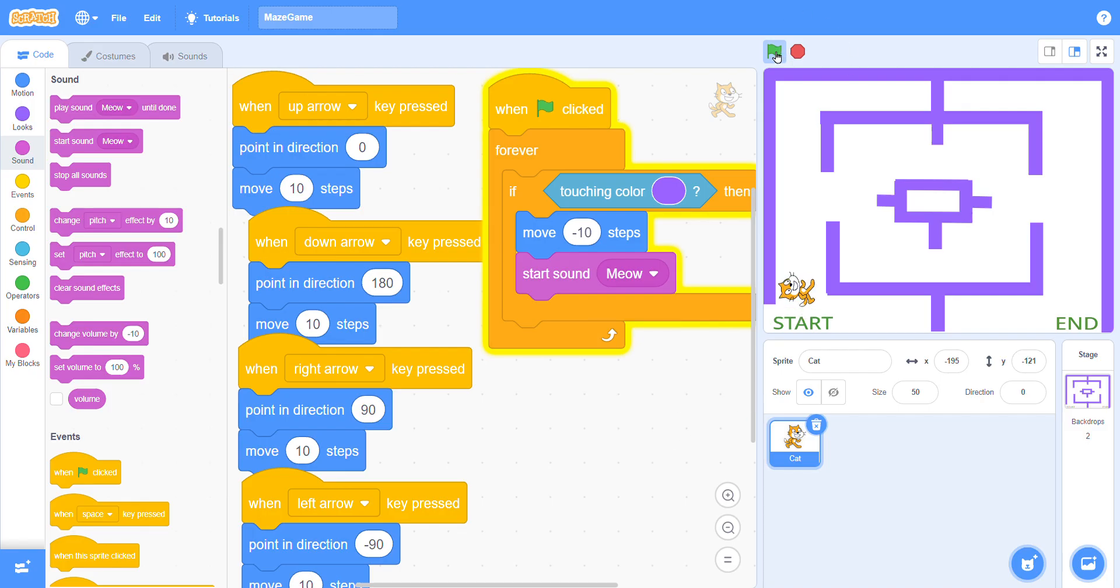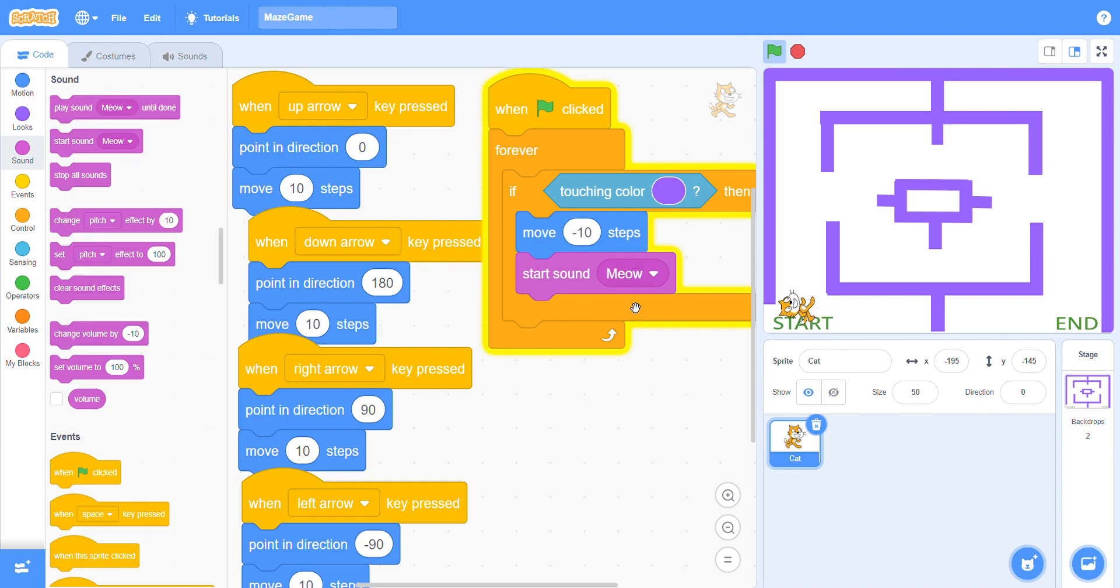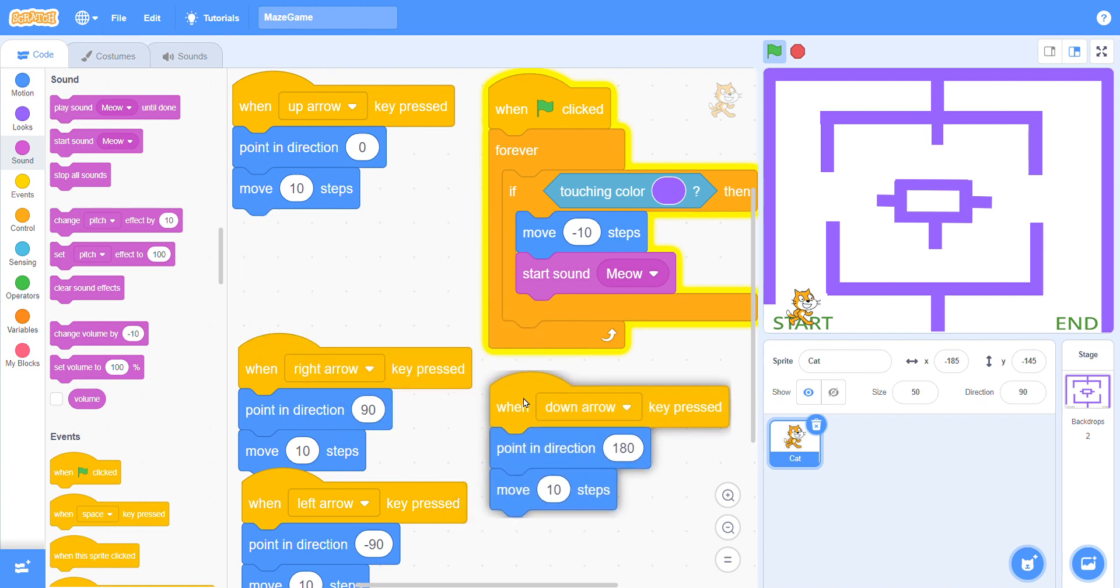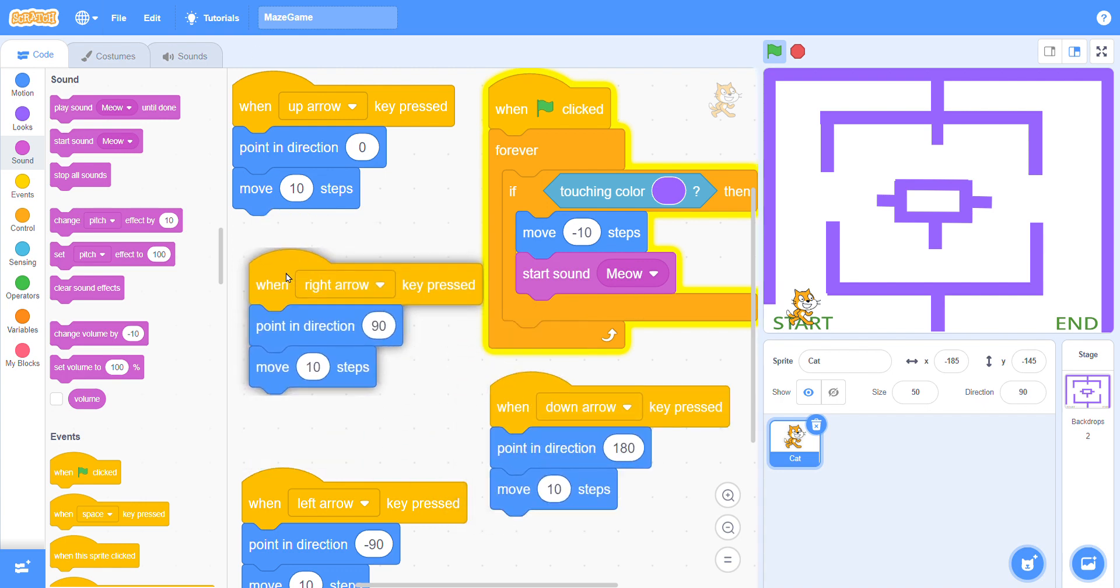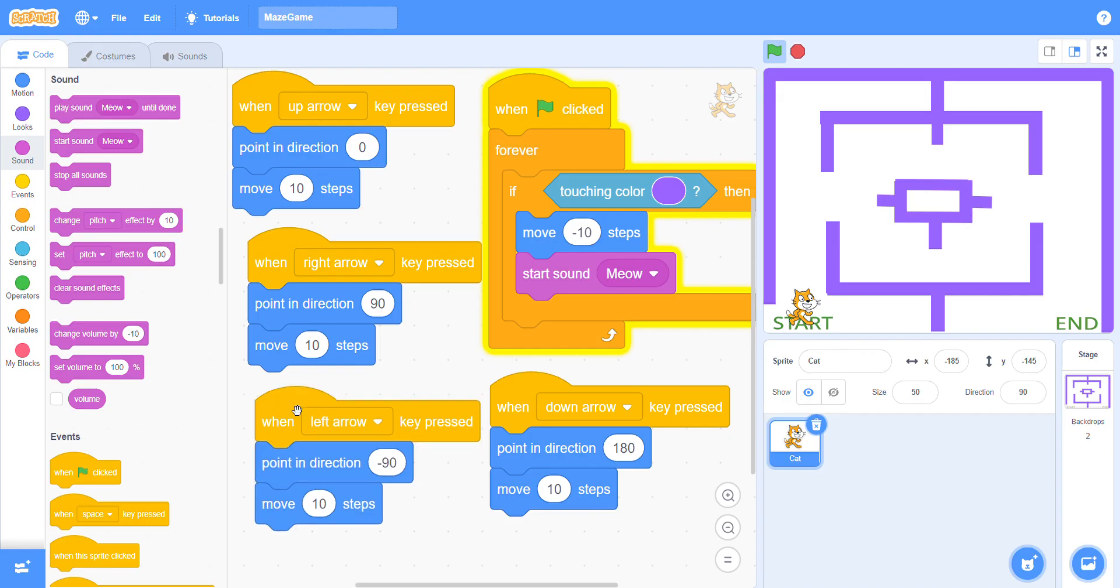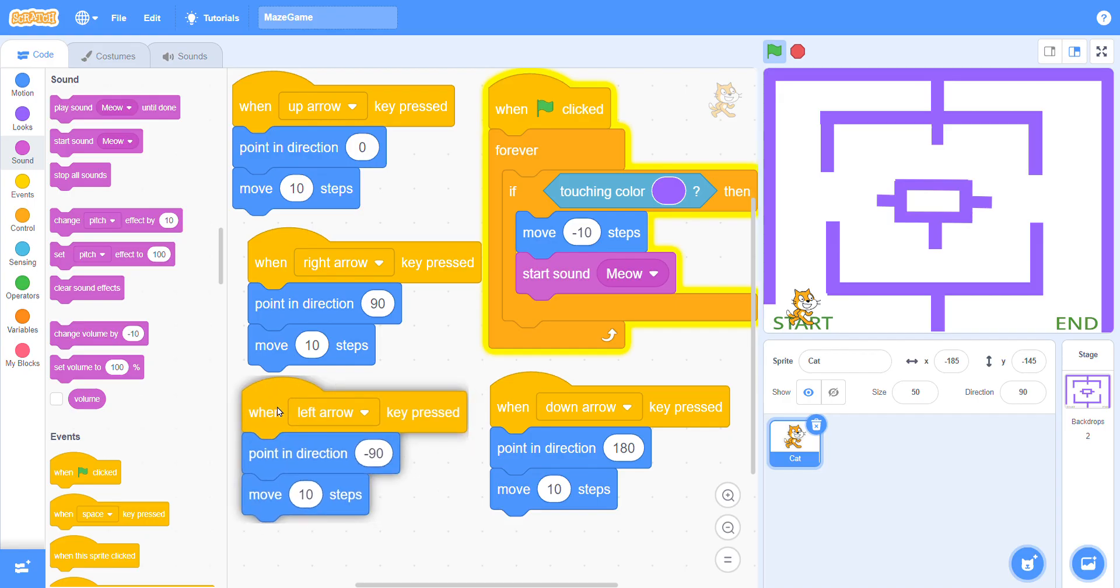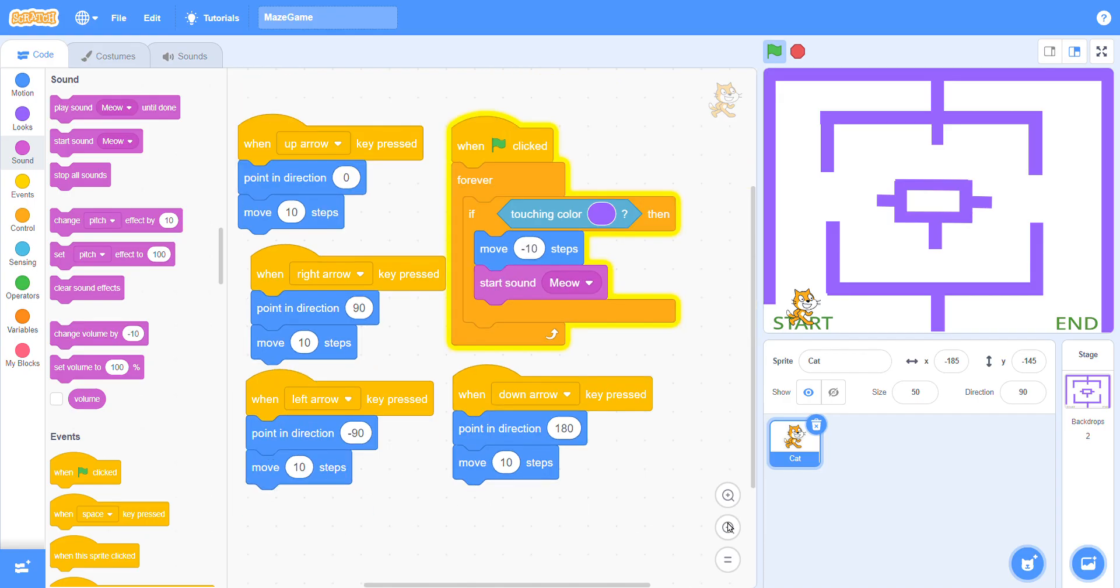Now when you click on the flag your sprite will move. We need to fix the sprite here. Let me check again.